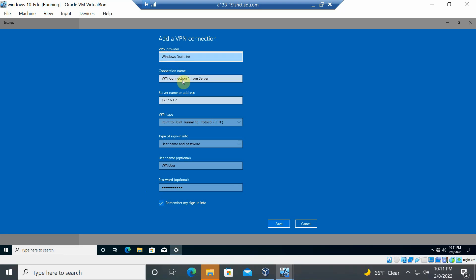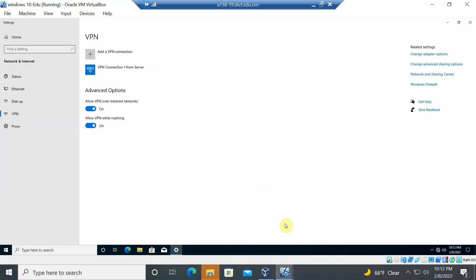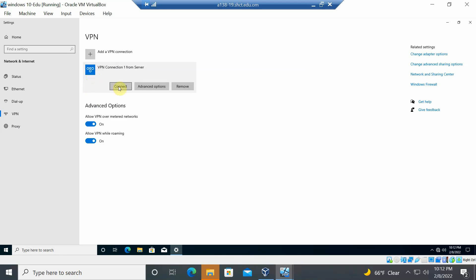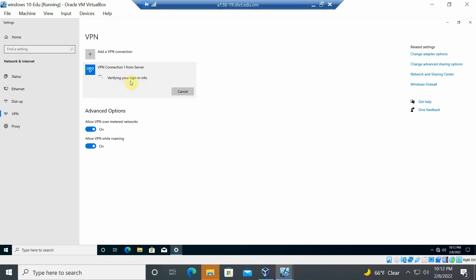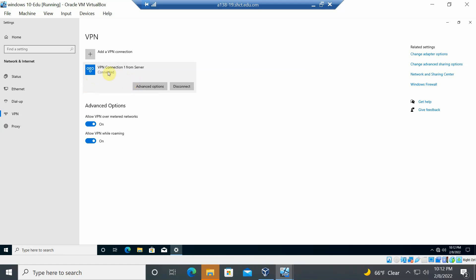Save the connection. The connection named 'VPN Connection 1 from Server' now appears. Click 'Connect' — the system verifies the username and password with the server. Once verification completes, the device shows as connected to the server. You can disconnect at any time by clicking 'Disconnect'.